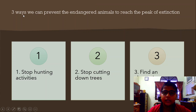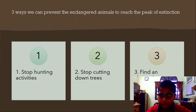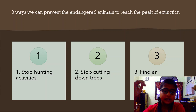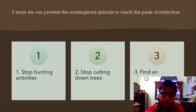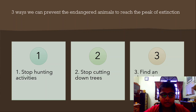Let's look at three ways we can prevent endangered animals from reaching the peak of extinction. The first thing we can do is stop illegal hunting activities, and maybe stop all hunting activities. Just like the dodo — the dodo went extinct because of hunting activities. It was defenseless, of course.